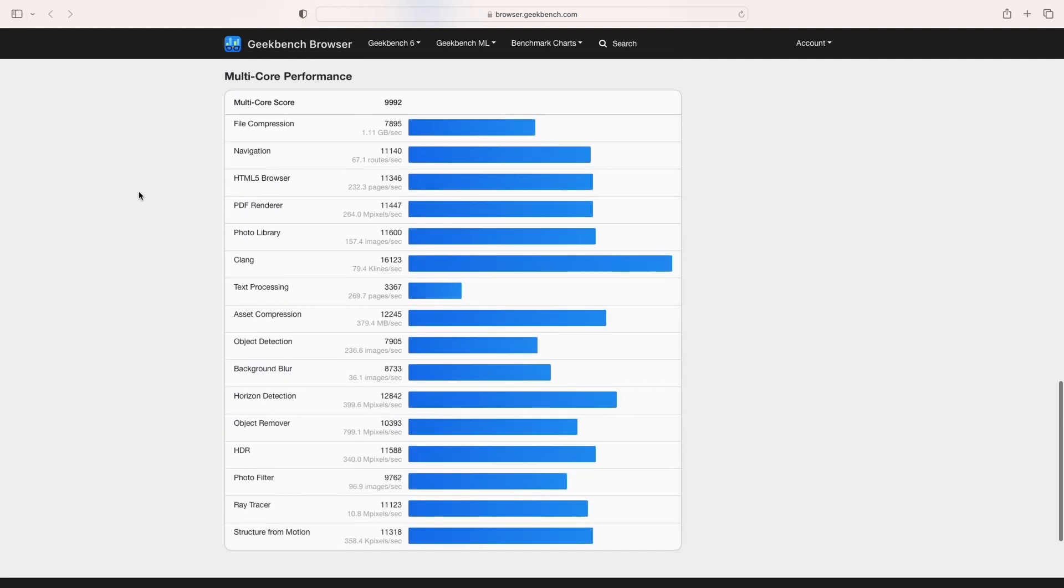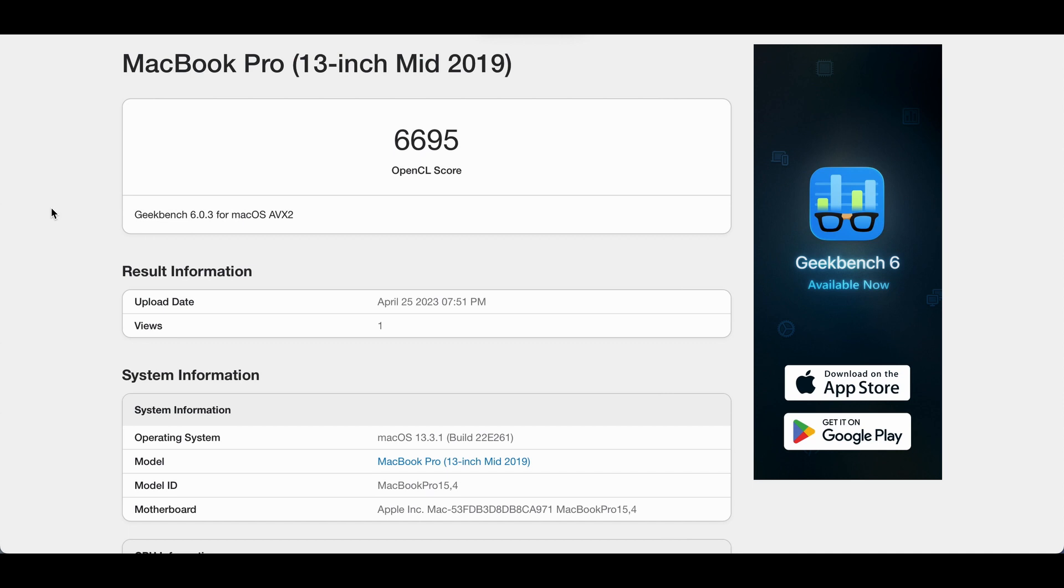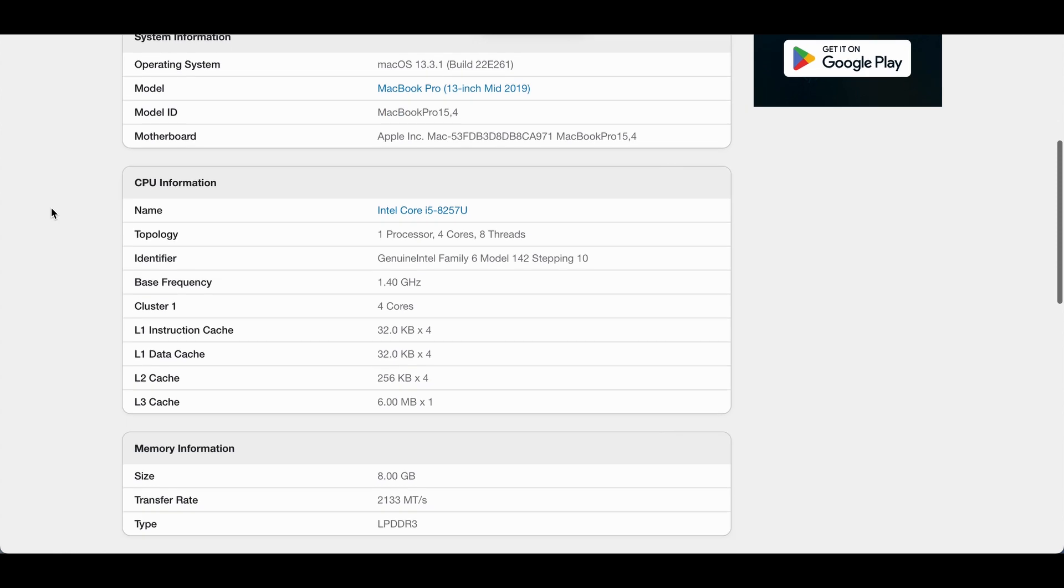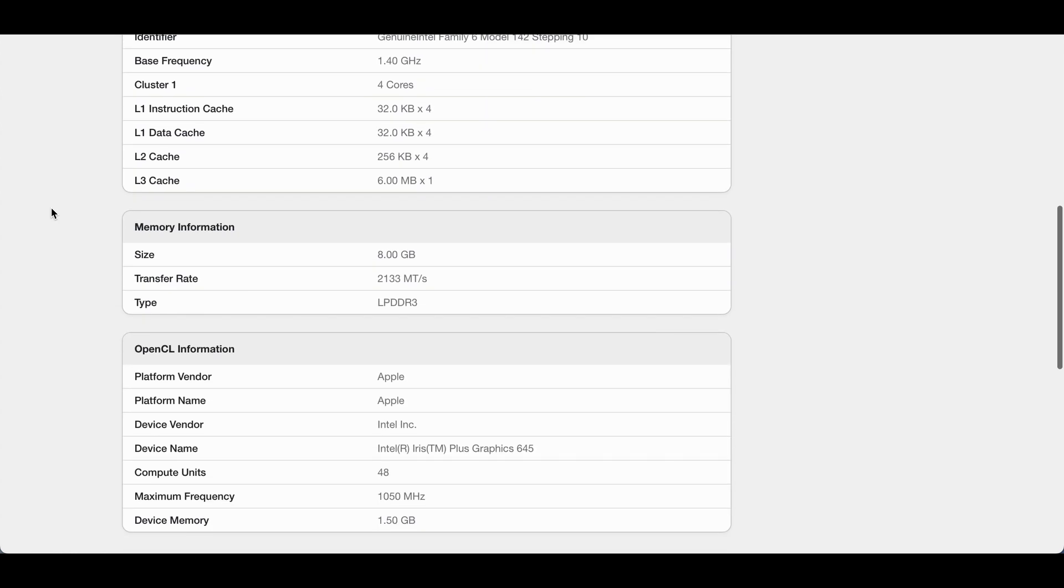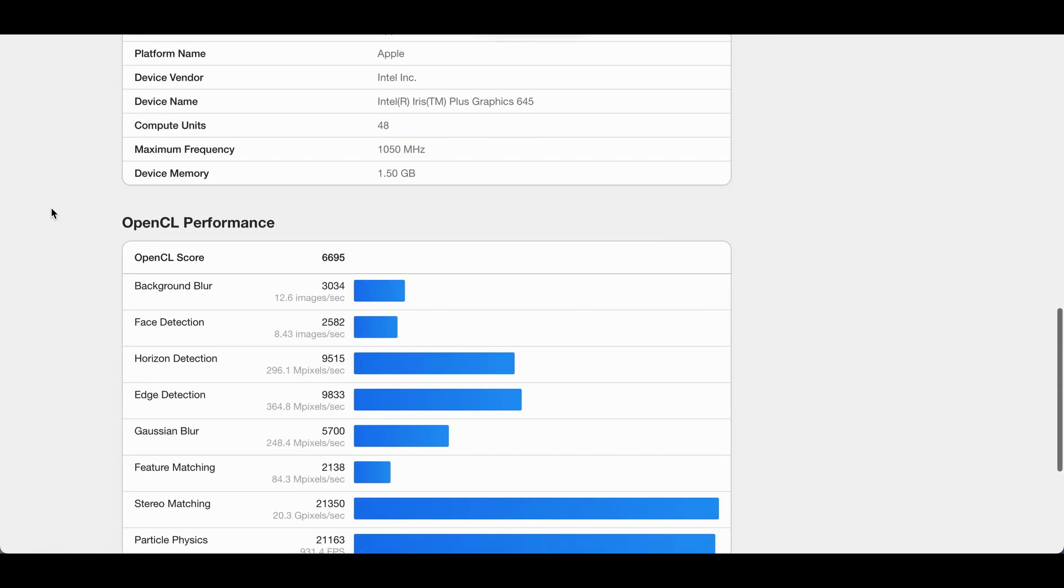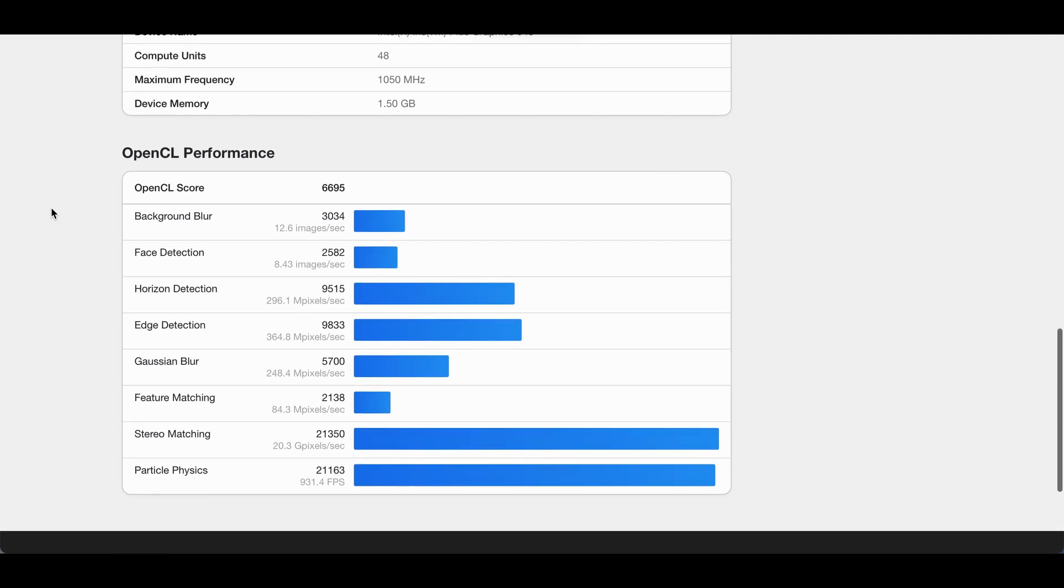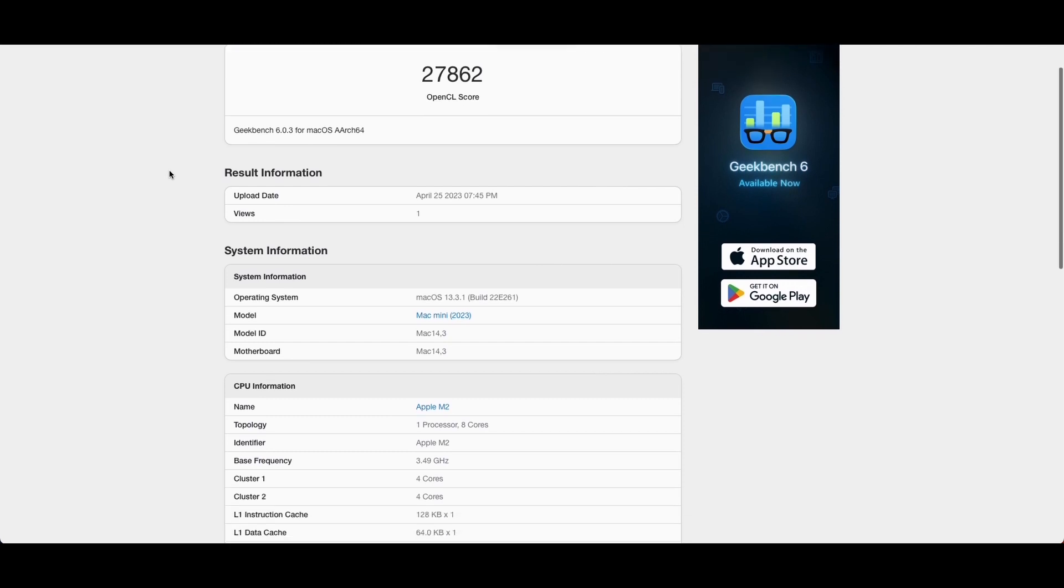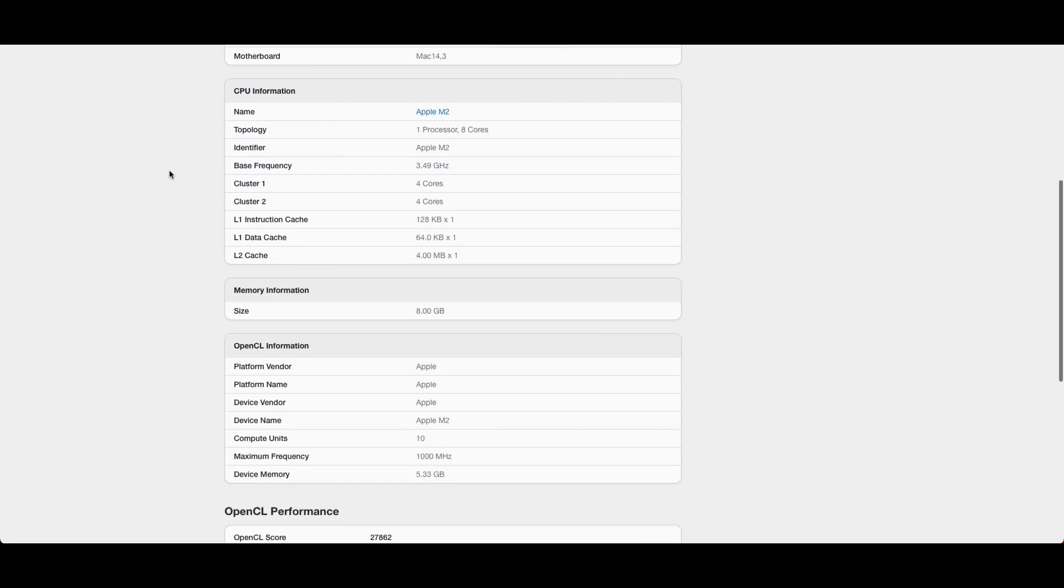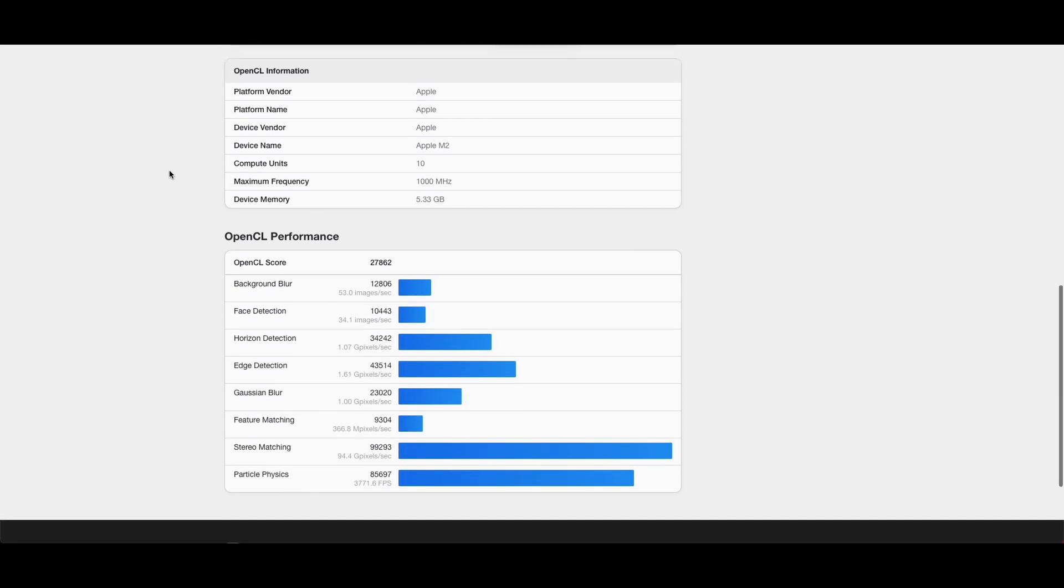Multi core performance, all those bits and pieces there. And now here's OpenCL 6695 on the MacBook Pro. And on the Mac mini 27862. So pretty big difference on the Mac mini for OpenCL.